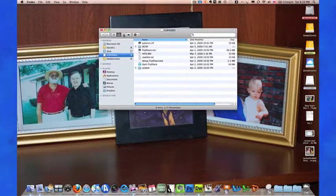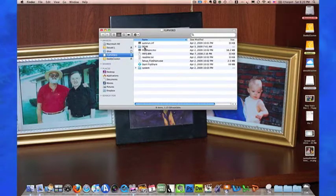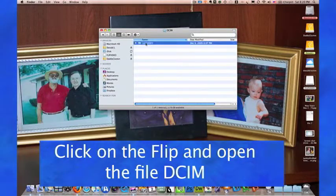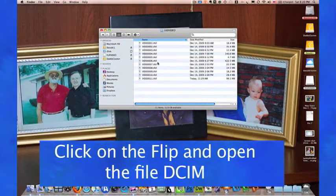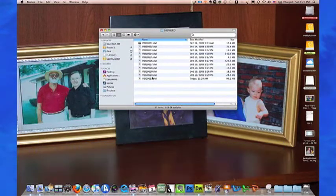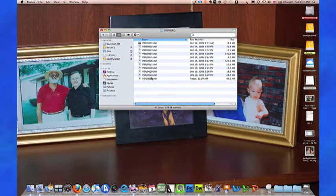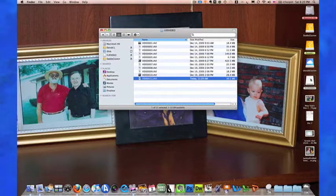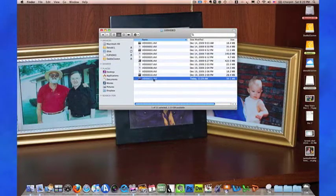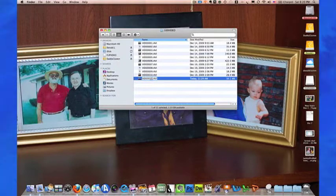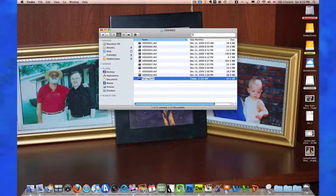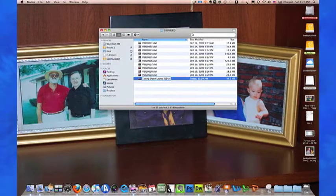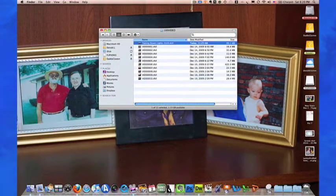I'm going to go to the camera, to this file called DCIM, go to 100 video. As you can see, I've got a lot of selections on there. I'm going to take video 11 and rename it to 'Taking Down Lights 2010,' save it, and then it changes the place on the screen.